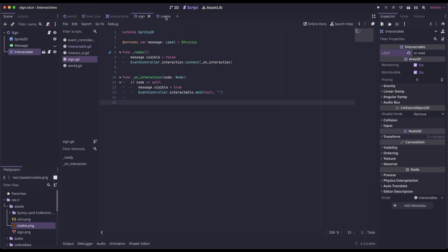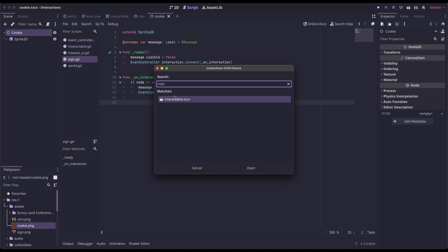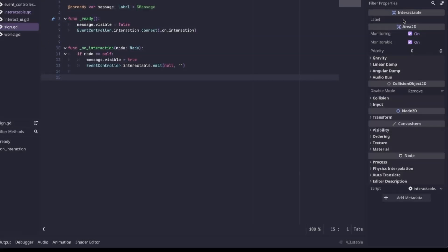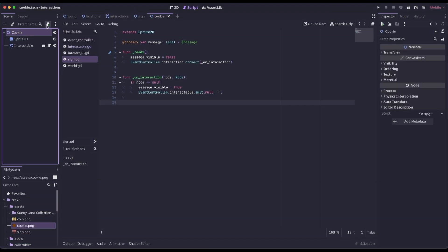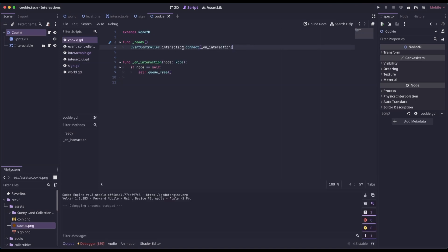Let's do one more example with the cookie. The same thing — click the link, attach our Interactable, make sure Interactable is selected, and provide a label. In this case it's an item we want the player to pick up, so we'll do 'to pick up'. Like before, we create a script for the parent, connect to the Interaction signal, check if the node passed is itself, and we're just going to remove the item from the scene tree. In a future video, I'll show you how to take this system and create an inventory controller.